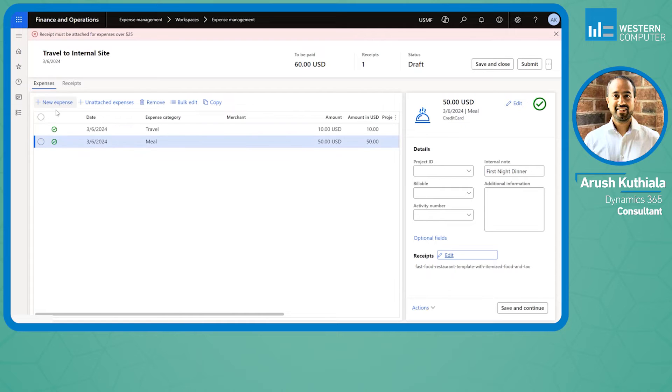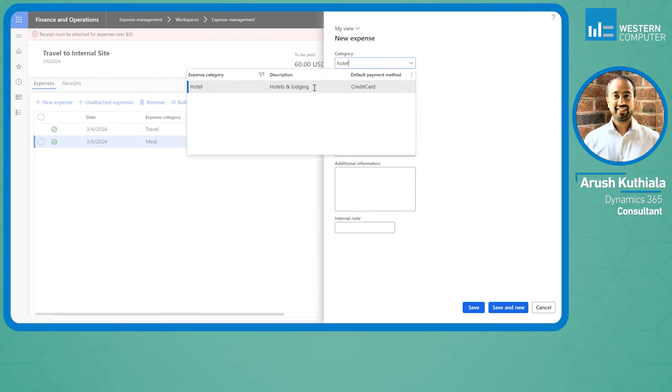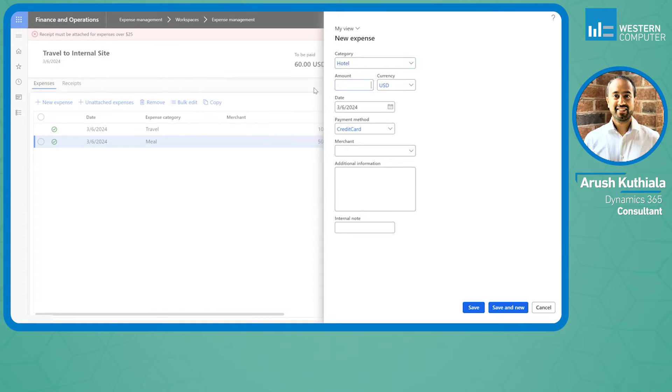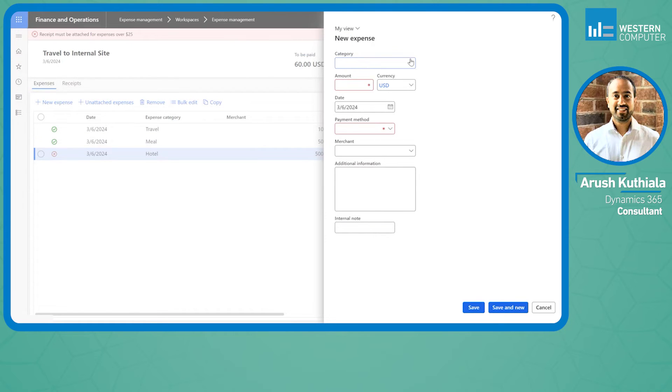A couple other things I want to highlight. New expense - I'm going to choose hotel and say this is $500. In my internal note I'm going to say Hilton stay. I can click save and new right here. Much quicker to add new expenses than it was in the prior version.